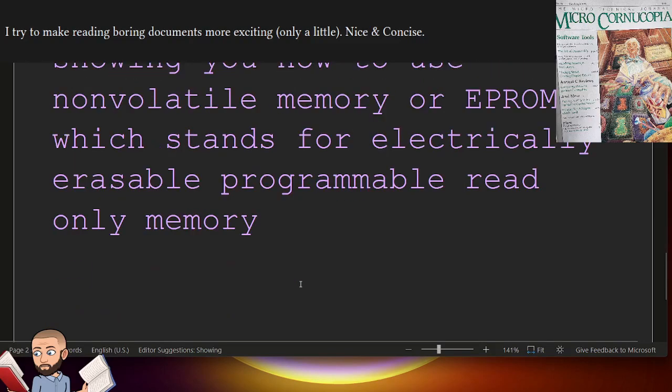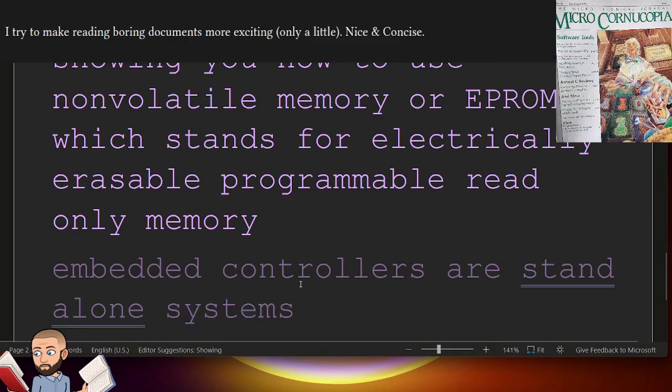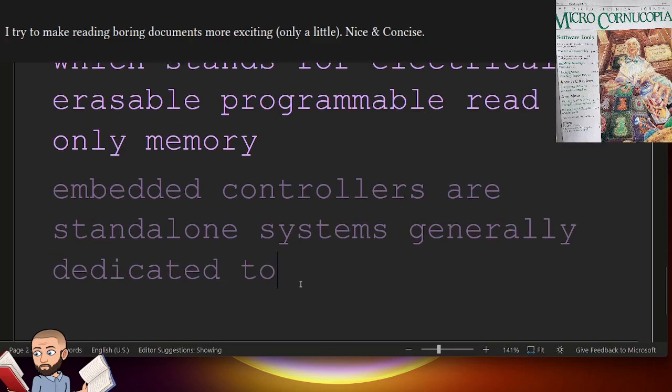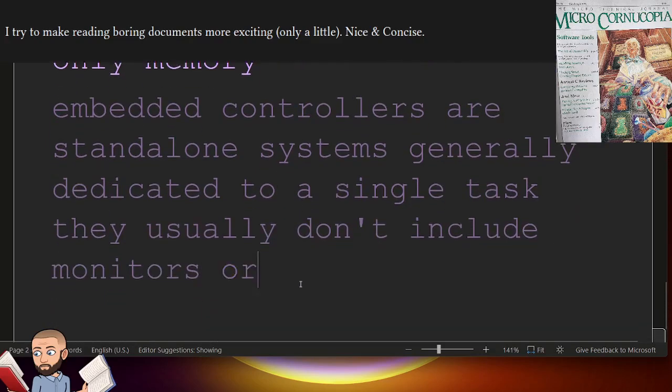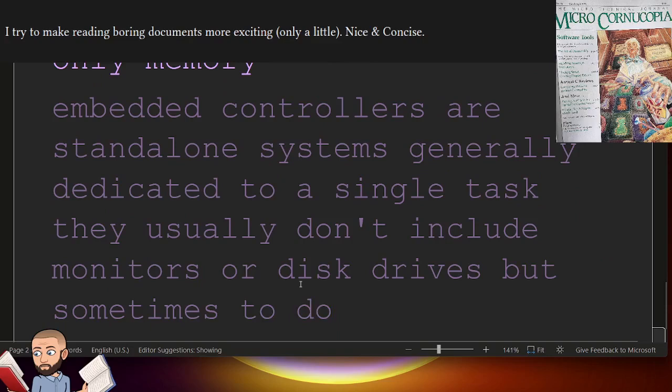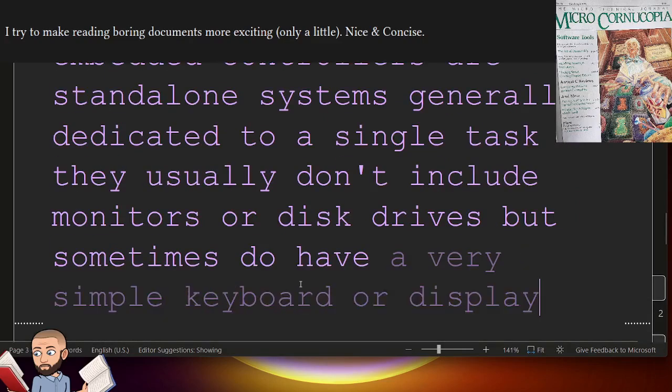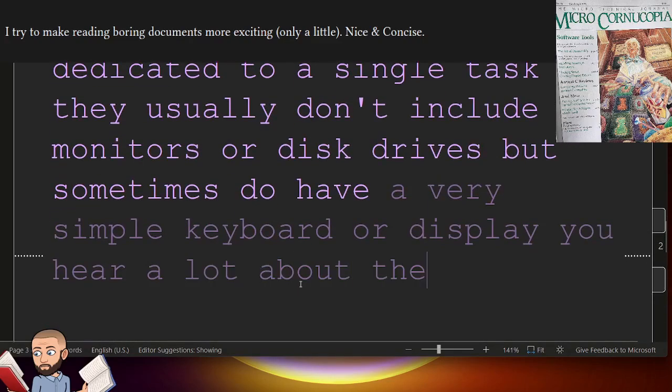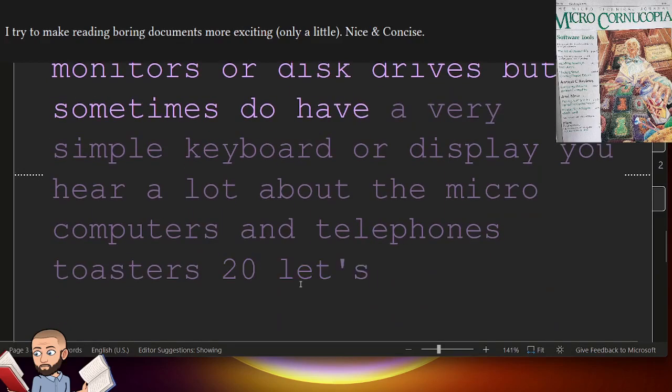Embedded controllers are standalone systems generally dedicated to a single task. They usually don't include monitors or disk drives, but sometimes do have a very simple keyboard or display. You hear a lot about the microcomputers in telephones, toasters, toilets, and televisions.